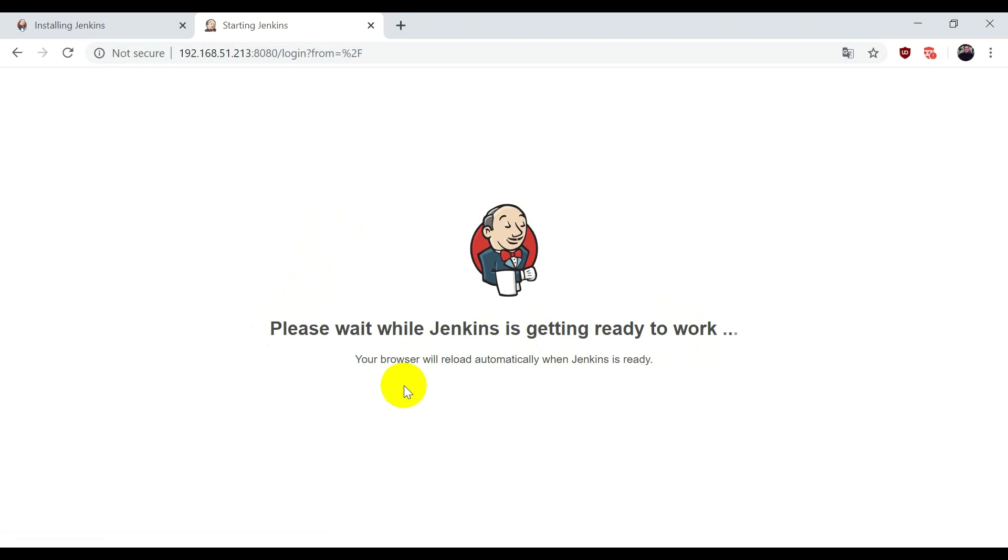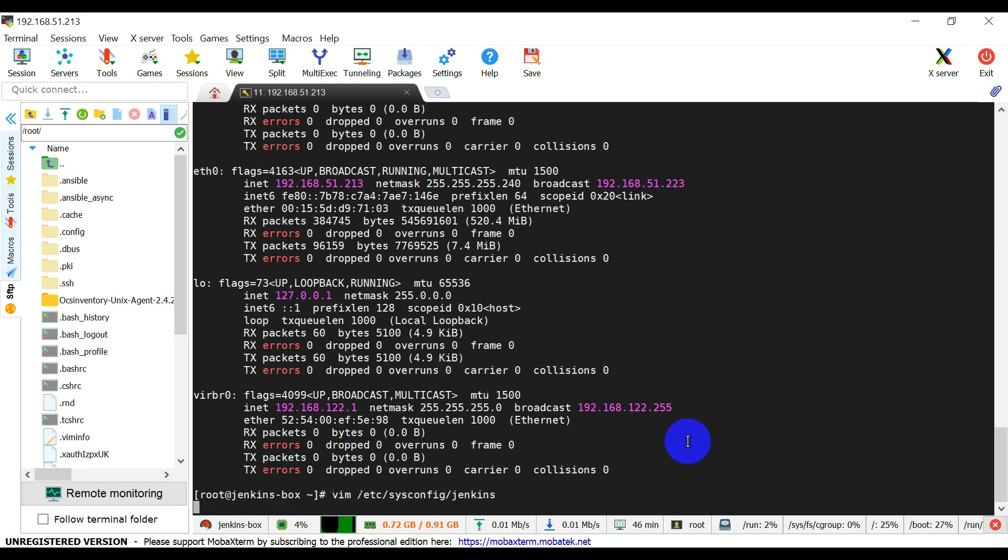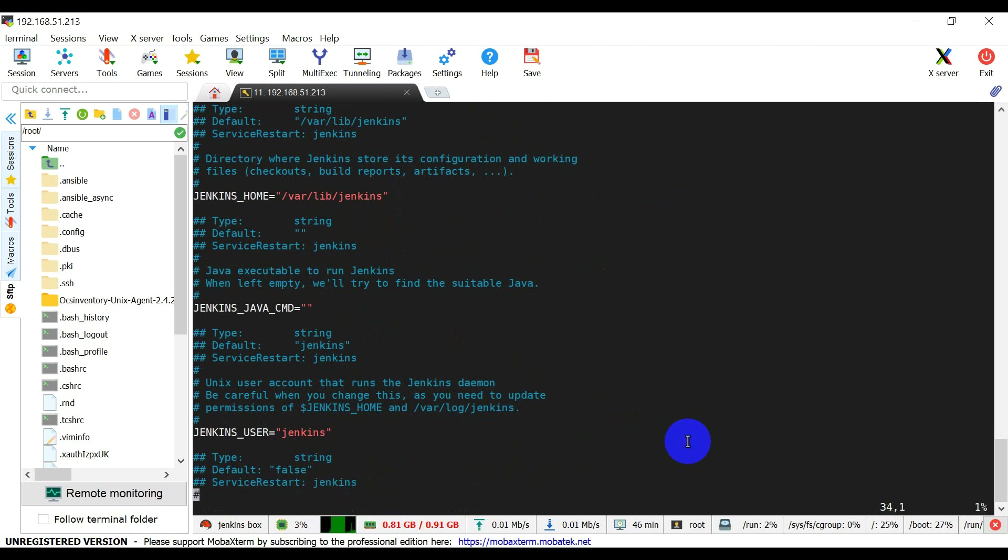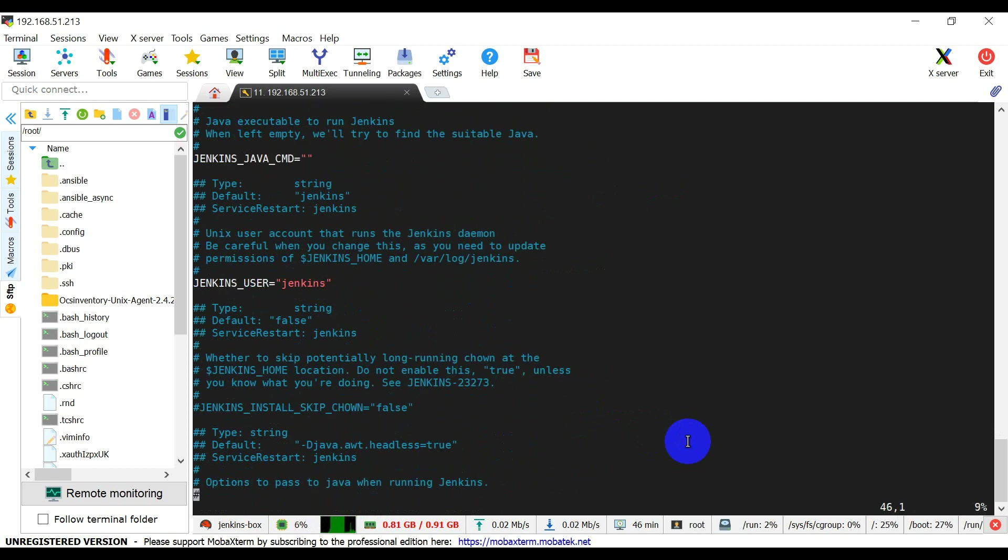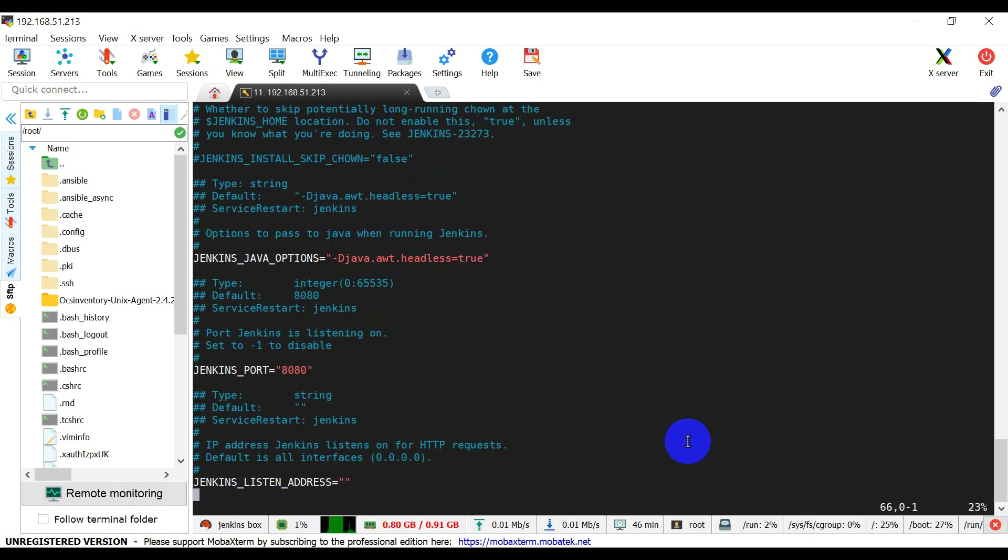Meanwhile, let me show you the configuration file for Jenkins. If you go inside /etc/sysconfig/jenkins, this is the main configuration file for Jenkins. Here you can see this is the home directory for Jenkins, the Jenkins user, and this is the port number for Jenkins. If you don't want to set port number 8080, you can also change it.